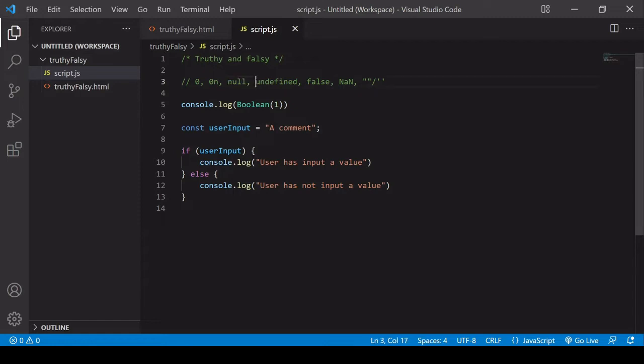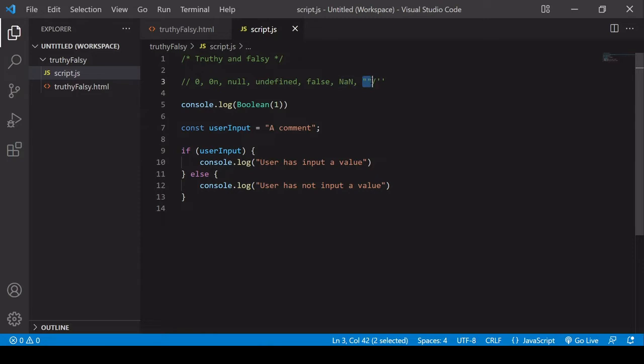The absence of a value, undefined, false itself, the boolean value, not a number, and also an empty string, and it doesn't matter whether that's with double quotation marks or single quotation marks, it's falsy both ways.